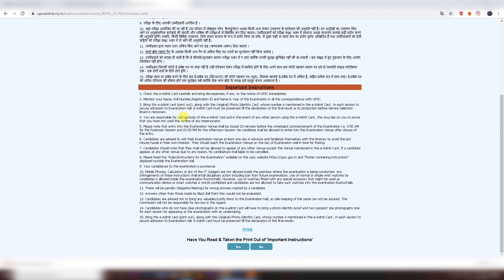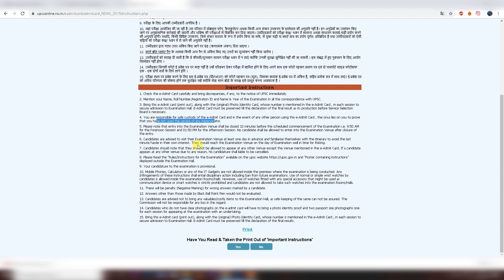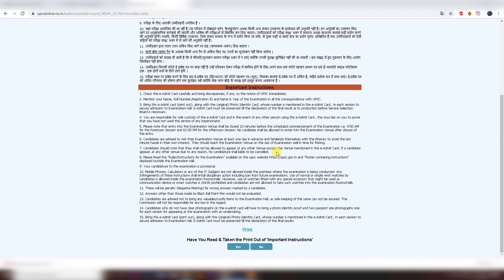Keep your admit card safe, because if it is needed you have to prove you have not done any cheating or fraud. Do not misplace your admit card. The examination center is fixed — you cannot change it. Do not make mistakes on your answer sheet; if you write on the wrong side, your answer will not be considered.